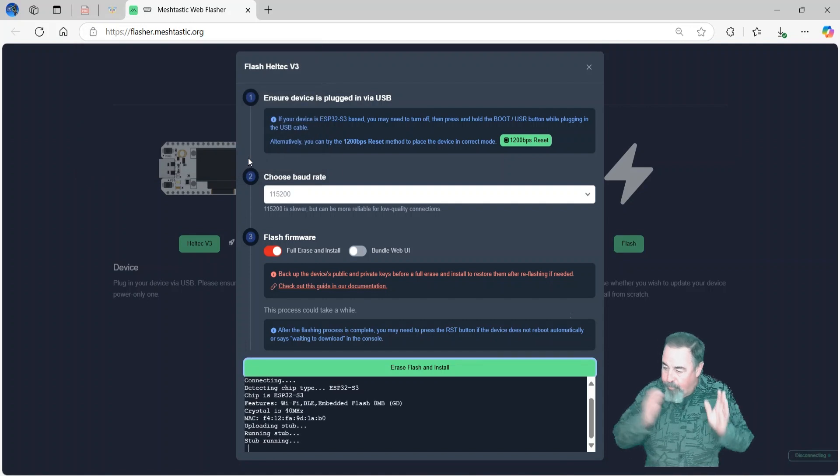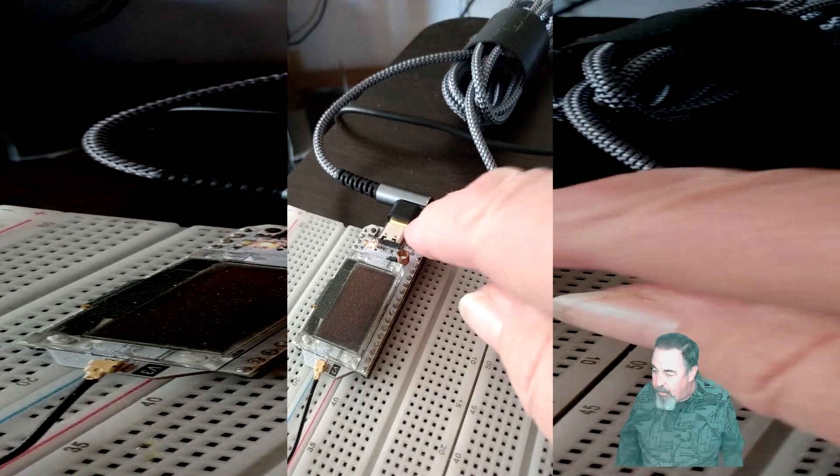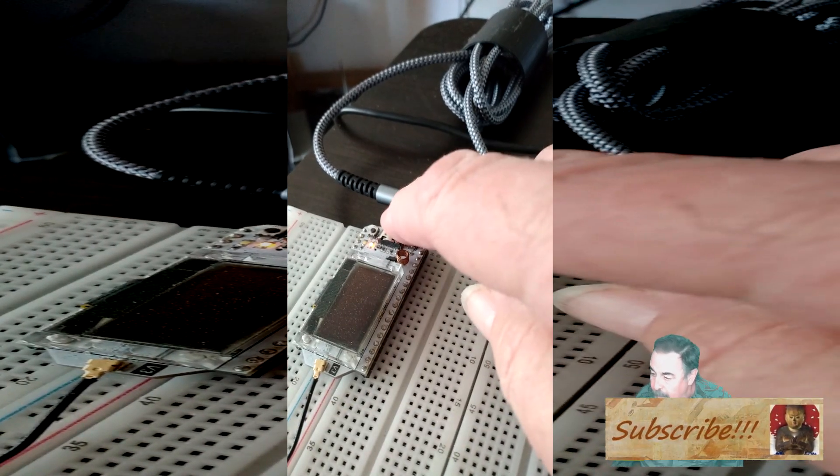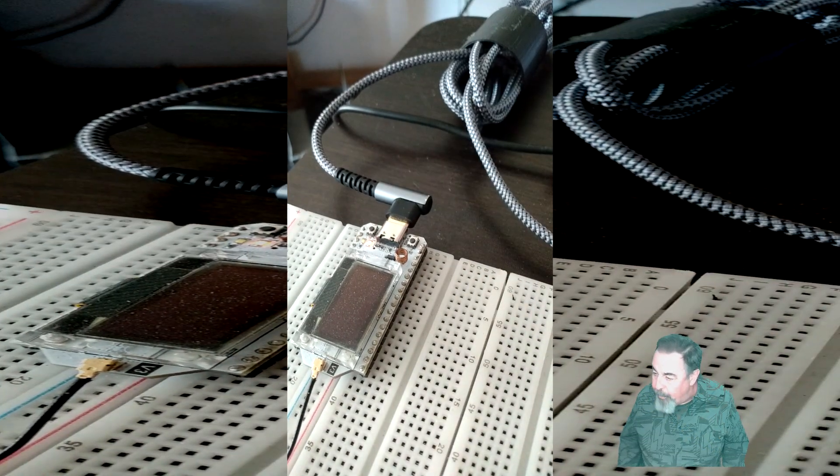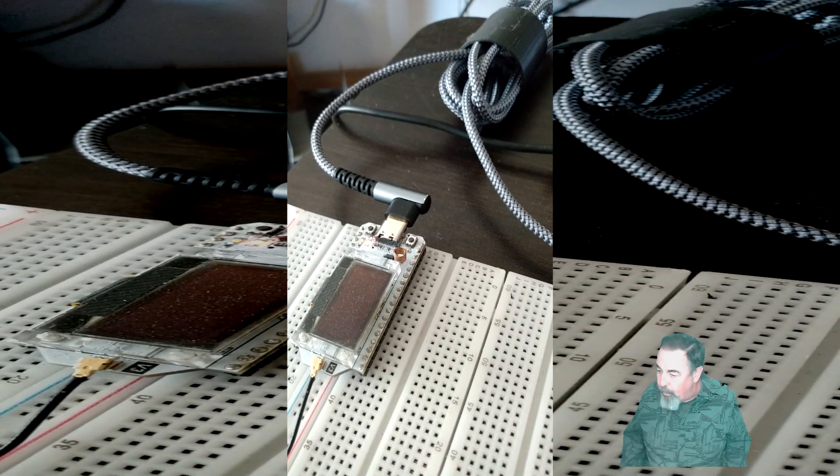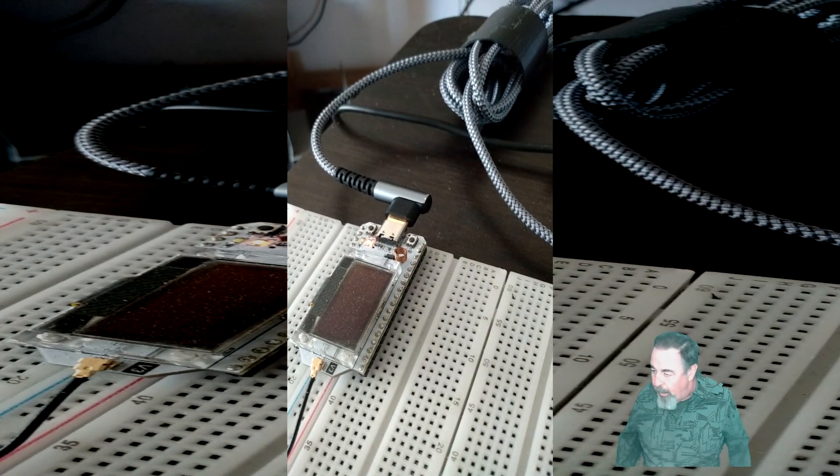So when you go back from MeshTastic back to Arduino, you're going to have to do this. When you hook up to upload in Arduino, make sure to hold that boot button when you plug in the USB port. Otherwise, MeshTastic's just going to run.